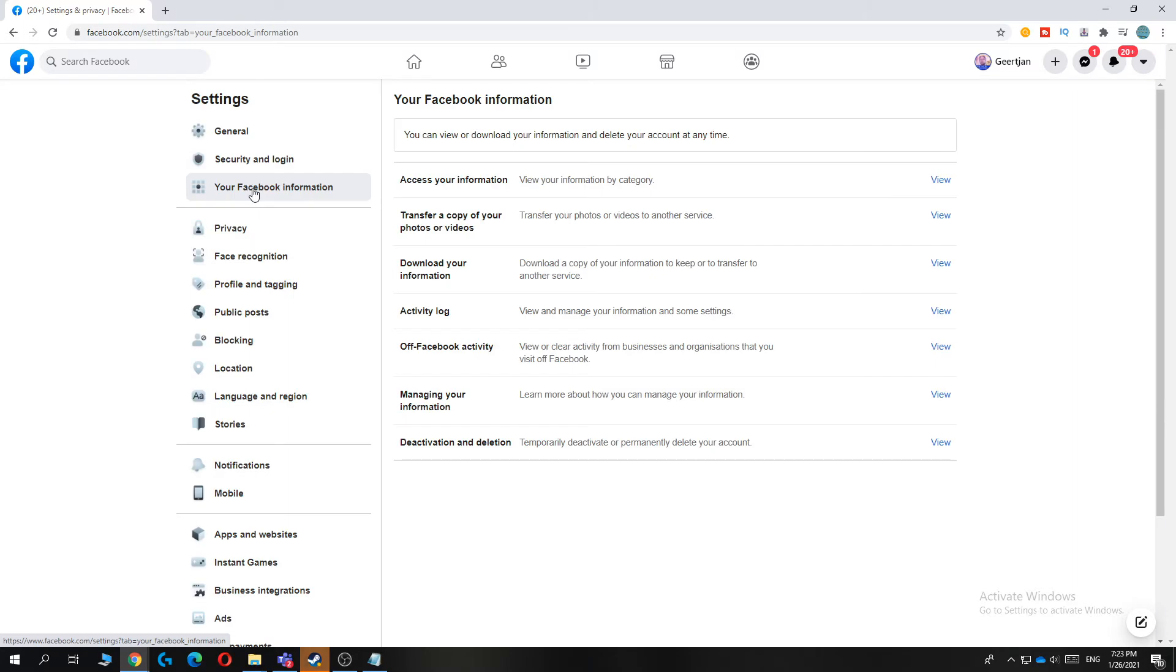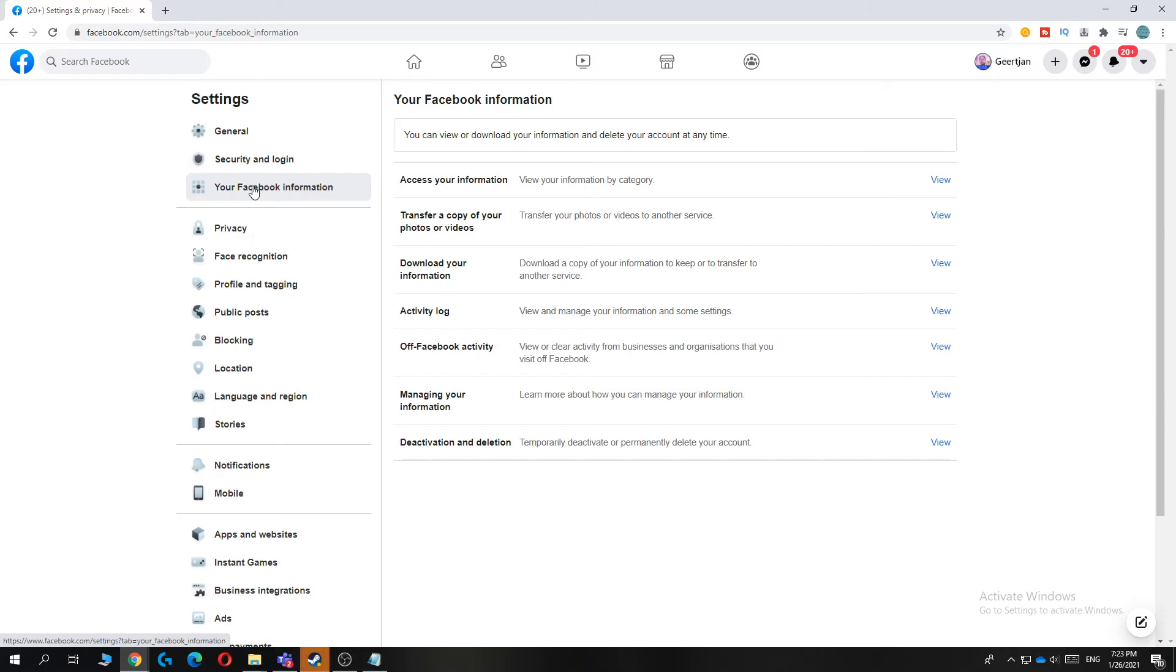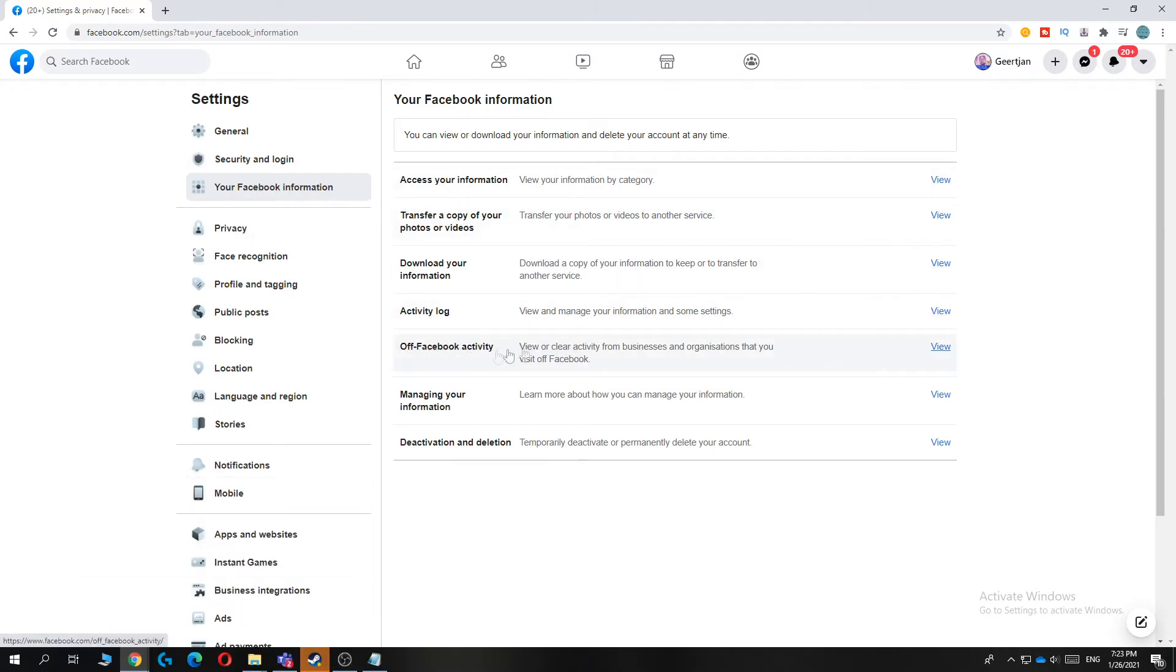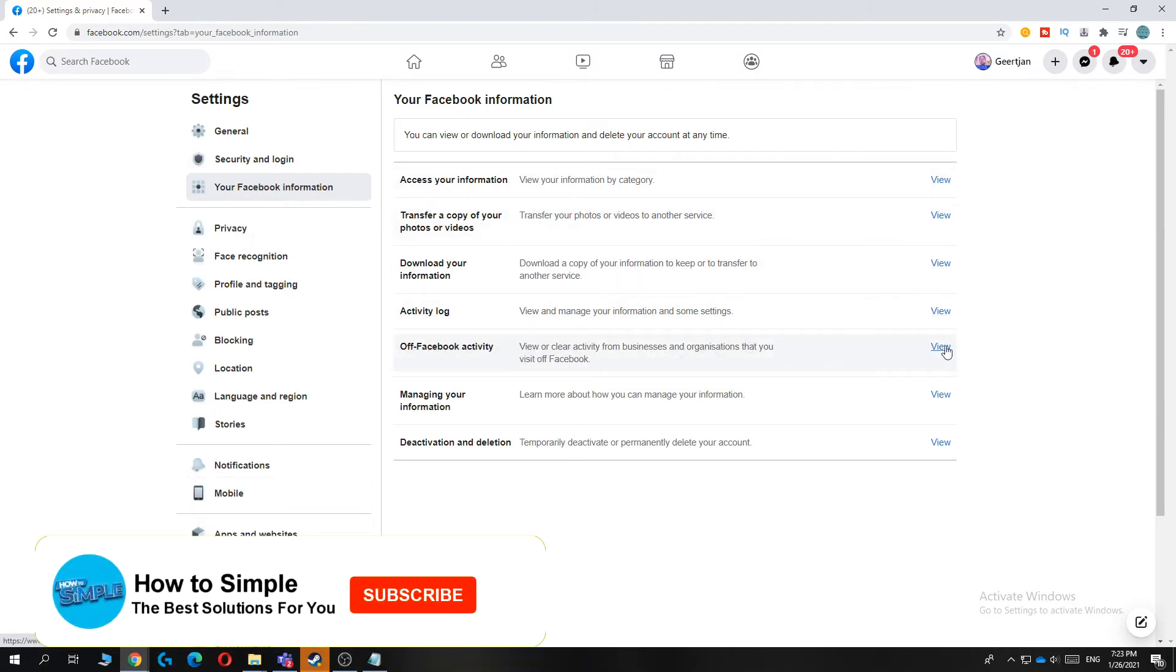You want to click on that and then it will bring you over to this and here you can see off Facebook activity.